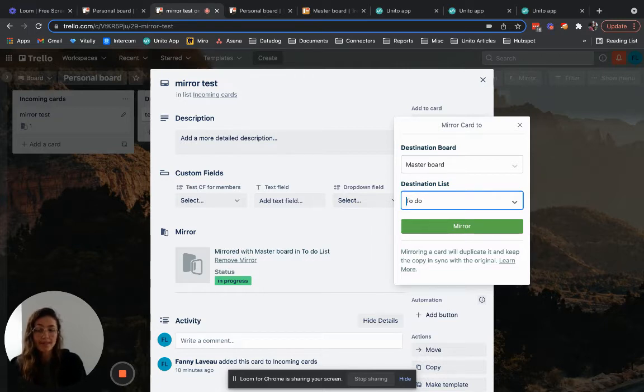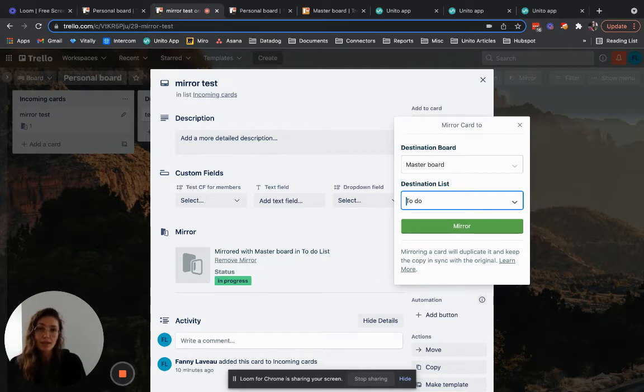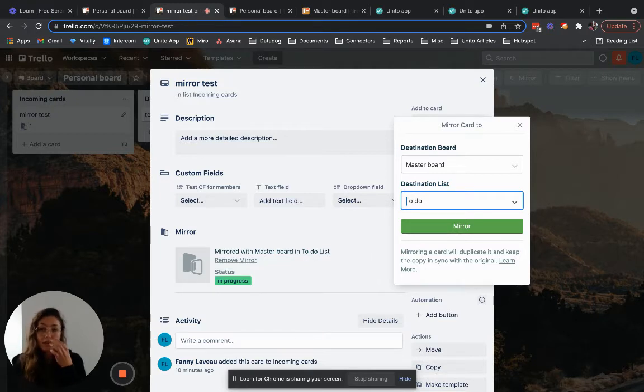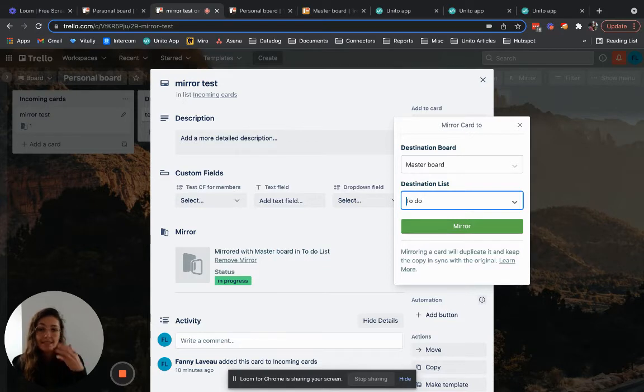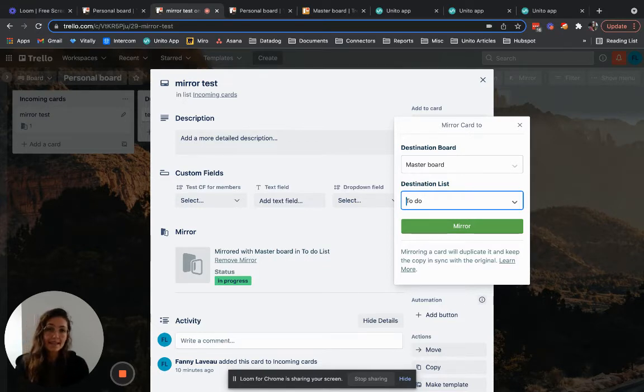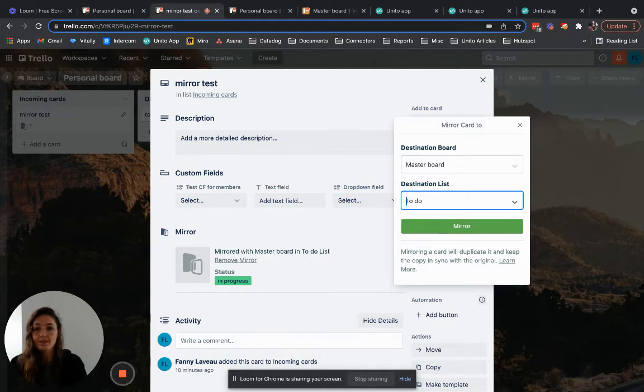To put it simply, board sync can do everything mirror can do and more. With board sync you can automatically sync Trello cards using a label, an assignee or a custom field and you can sync an unlimited amount of cards between boards.